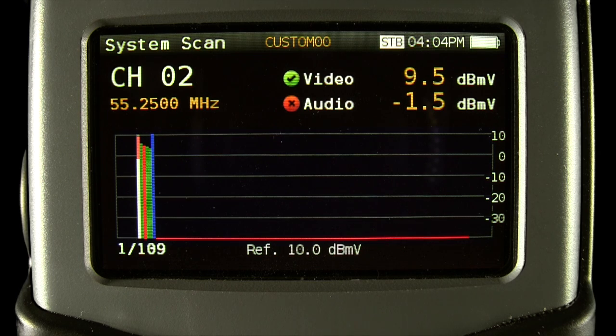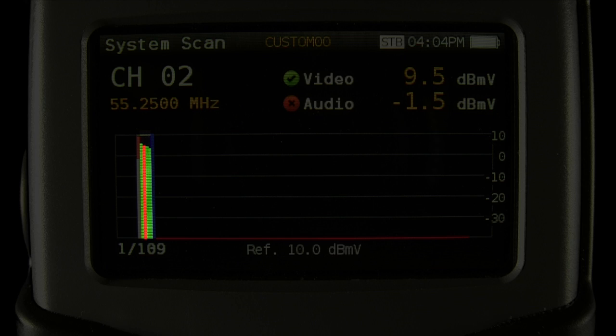I'll pause the video to point out the key features on this screen. The main graph shows the power level of the digital channels with a solid green, yellow, or red bar, and for analog, the power of both the video and audio carriers with the same green, yellow, or red for the video, and a stacked white bar for the audio.